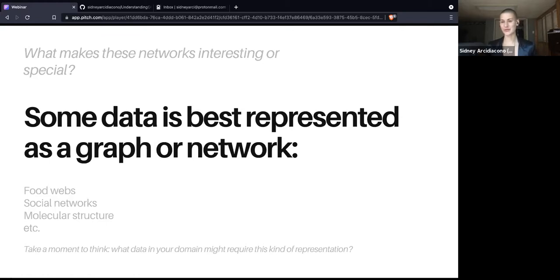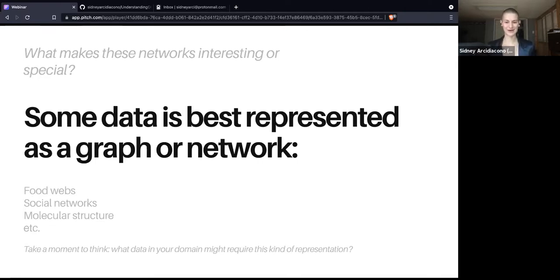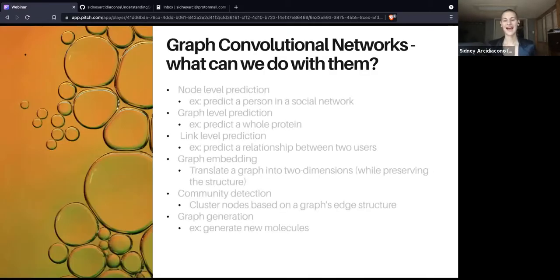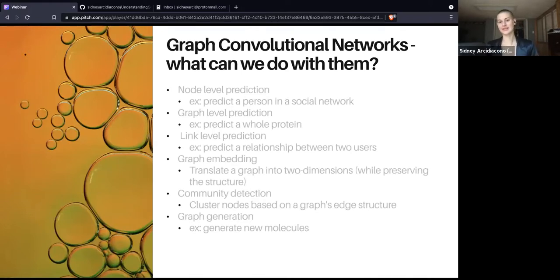Some of you who've already worked with graph neural networks or graph convolutional networks are very close to this question. Think about what data in your domain, whatever industry you work in, might require this kind of representation. As you think about this, let's talk about what we can do with graph convolutional networks.